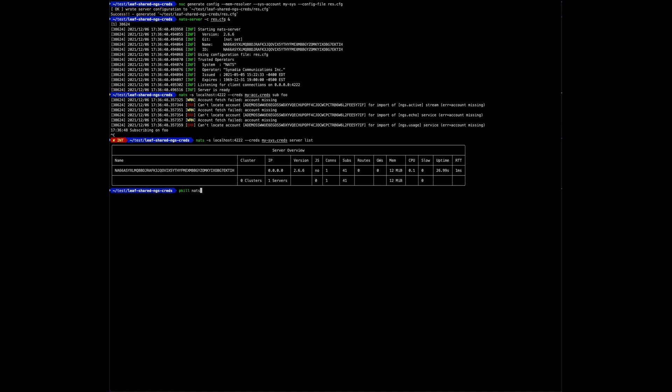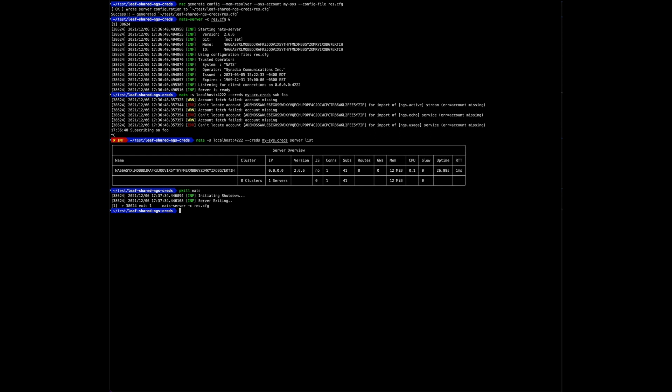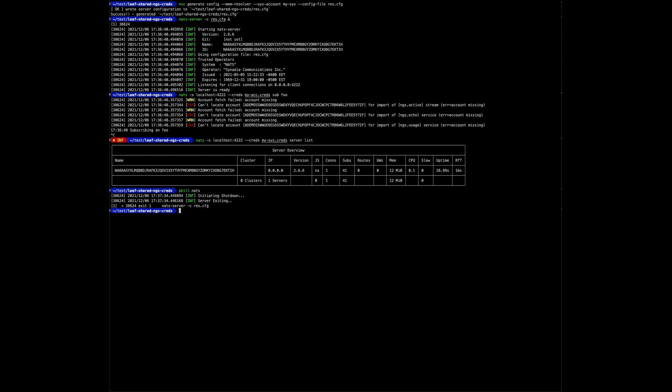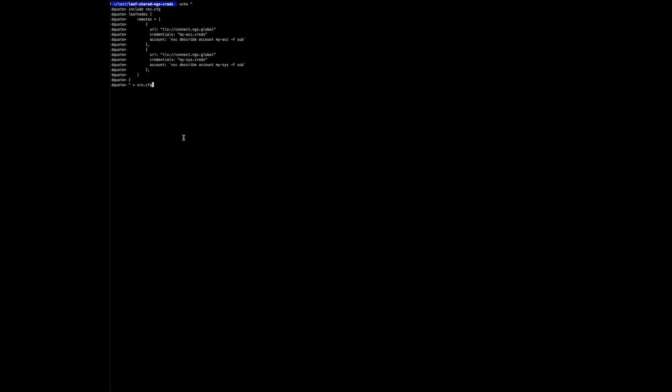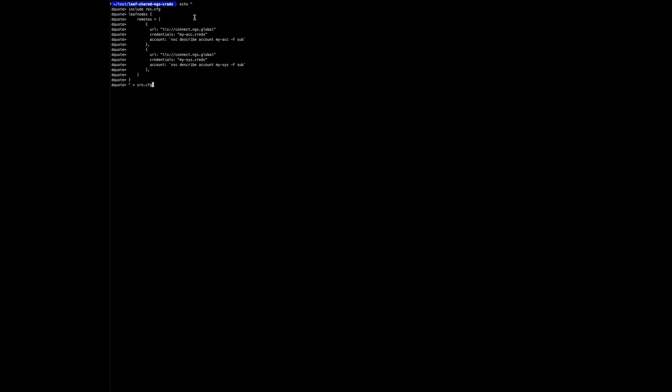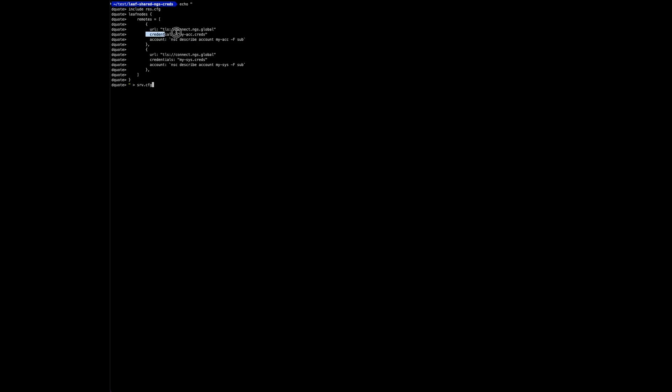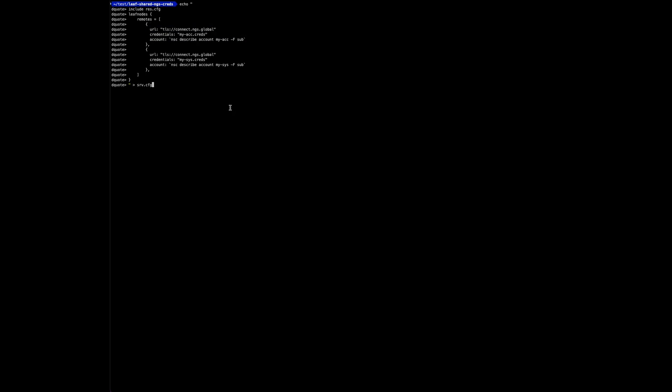More commonly, however, such a setup would most likely make use of leaf nodes. So let's connect our accounts to their NGS counterparts. Stop the server. This is a leaf node configuration that includes the memory resolver we just generated and then connects accounts to their counterpart in NGS. This is how it comes out.